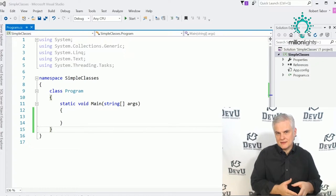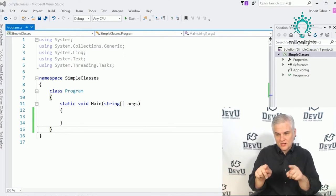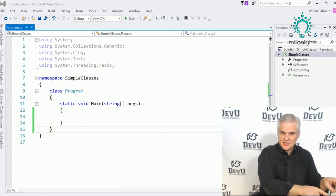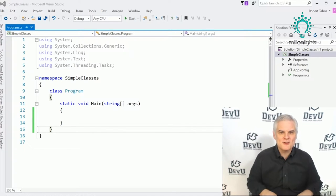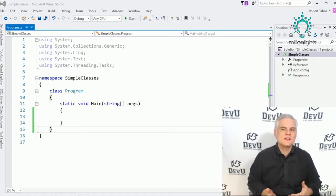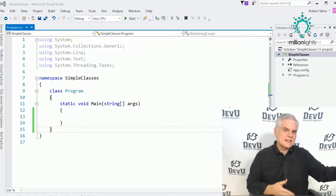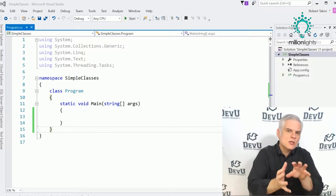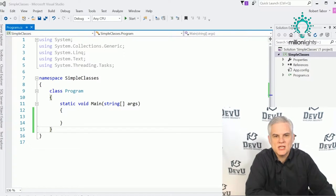The code you've been writing in your methods has all been defined inside of classes, and you've been calling methods defined inside of classes. Classes have been all around you from the first line of code you wrote. I'm merely going to fill in the details so you can fully harness the power of the .NET Framework Class Library in your applications.